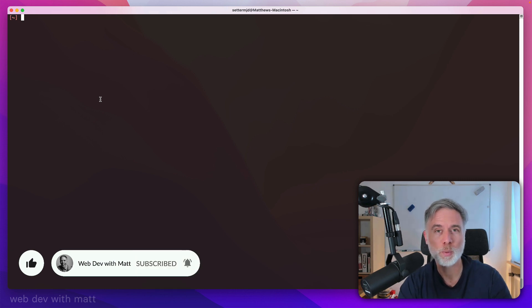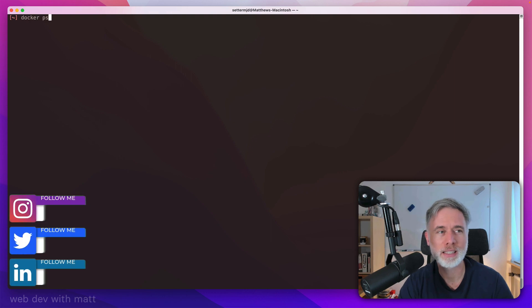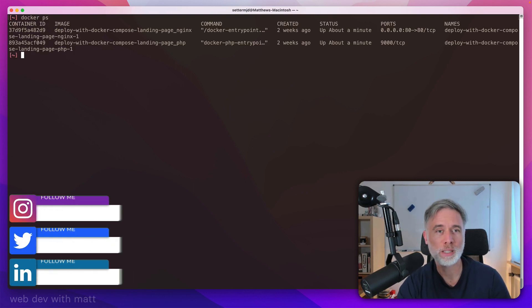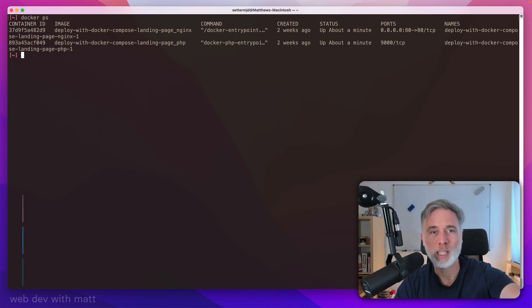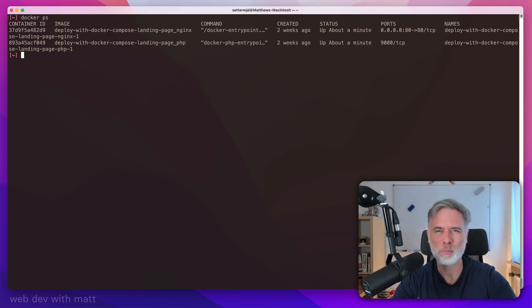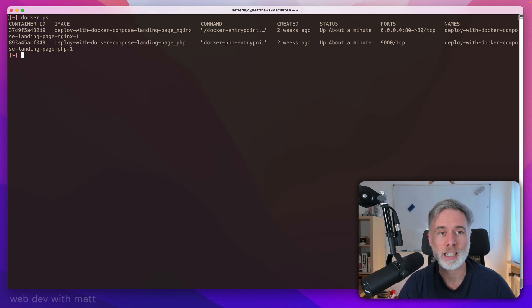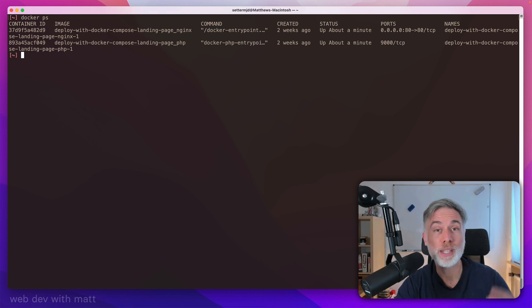Now, what do I mean by that? Well, let's just say you had a series of Docker containers running on your local machine. Not the best output because it scrolls and wraps, but just work with me on this. You can see here I have two containers running, but I don't really know where they're running from.